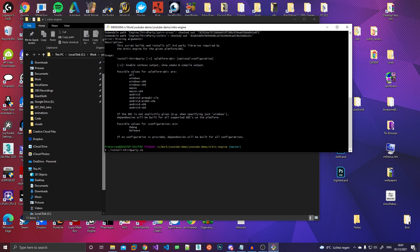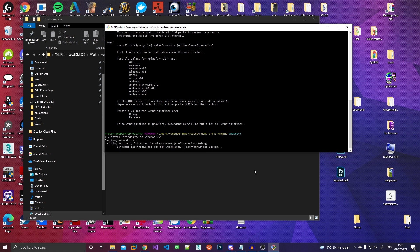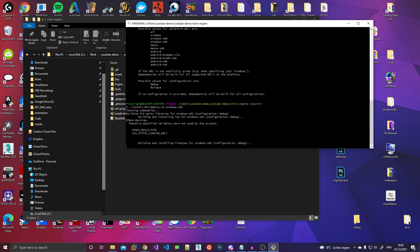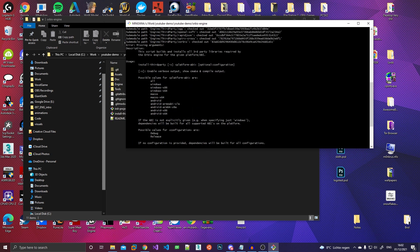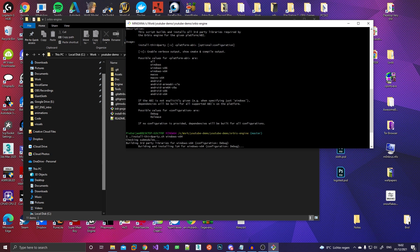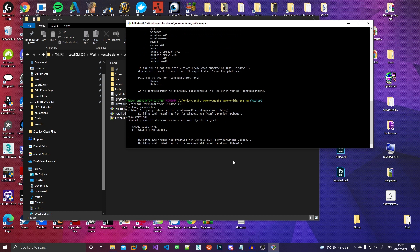So I actually have to pass a platform to this script. Here you can see all the options. So for now, I'll just pass Windows x86. And then as you can see, it's going to start compiling all of these libraries. All the libraries I'm using are basically using CMake. So it's actually very easy to do this.